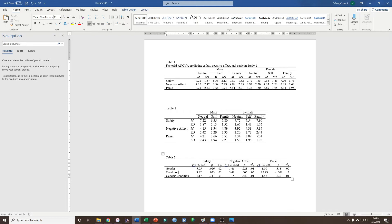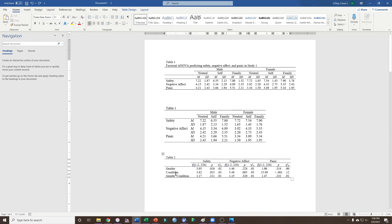That said, these tables are also still a bit limited. When we're examining the main effect of gender, we're comparing just men to just women, and we don't actually care at this point about whether they were in the neutral, self, or family conditions. Unfortunately, this table doesn't tell me the overall mean for male participants on safety, negative affect, and panic, nor the overall mean for female participants on those same outcomes. I also don't have the means and standard deviations for each of the conditions collapsed across participant gender, so I would still have to report those in text.